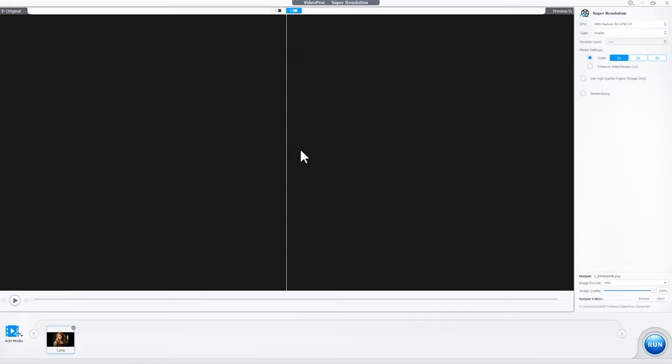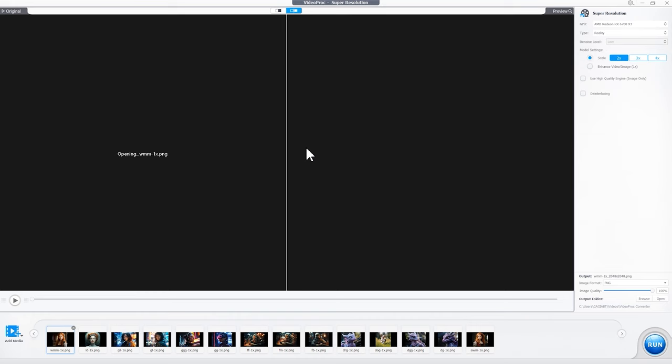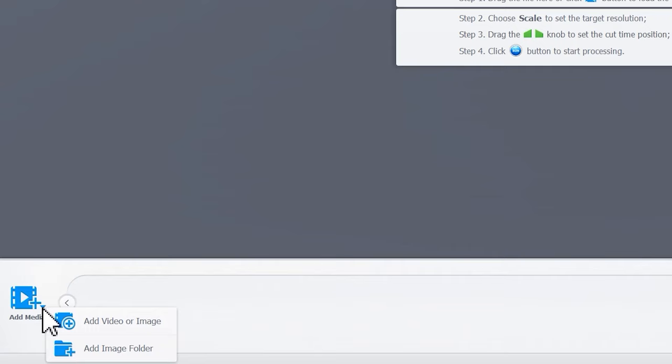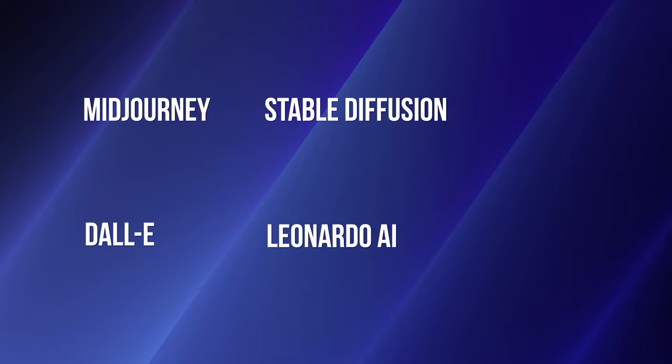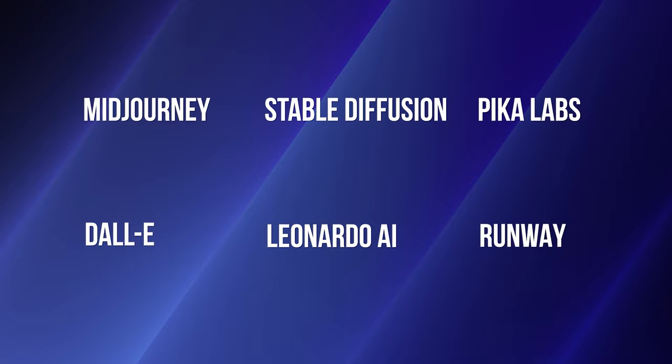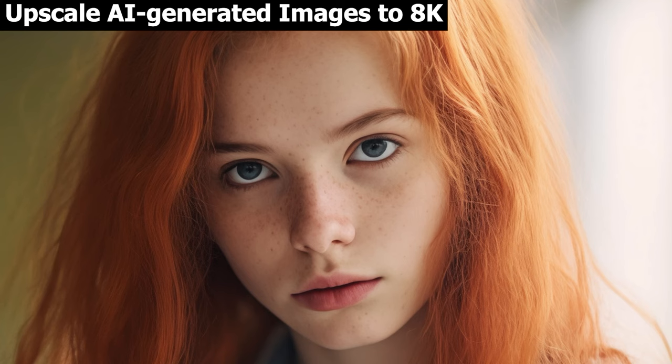It also supports videos and folders. You can also click the triangle here for customizable importing. Be it from Midjourney, DALL-E, Stable Diffusion, Leonardo AI, Pika Labs, Runway, or any other AI generator, VideoProc Converter AI can be the best companion to batch upscale the AI images and videos.